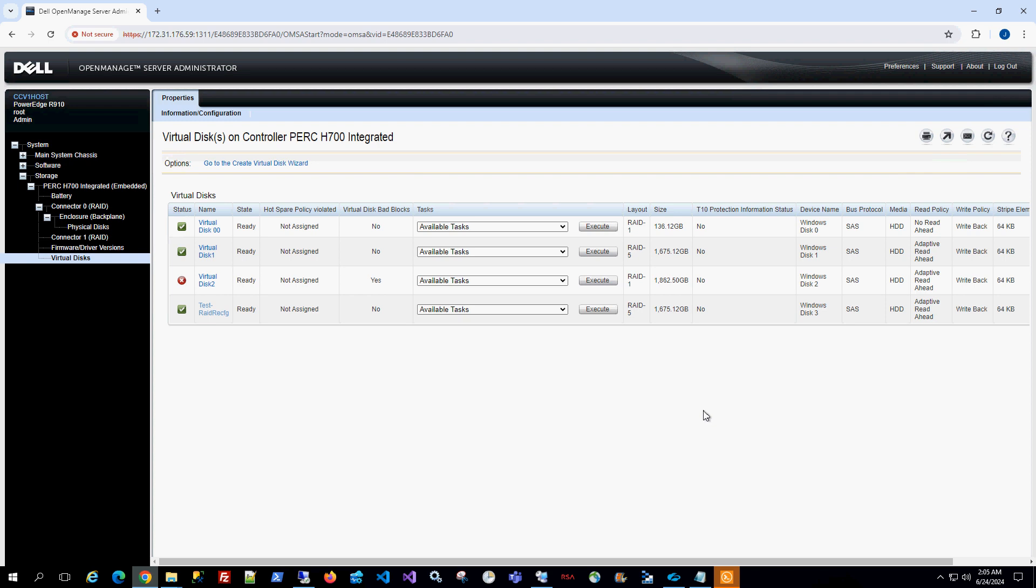Hi, so in this video I'm going to show you how to assign a hot spare for an existing RAID configuration for a virtual disk.